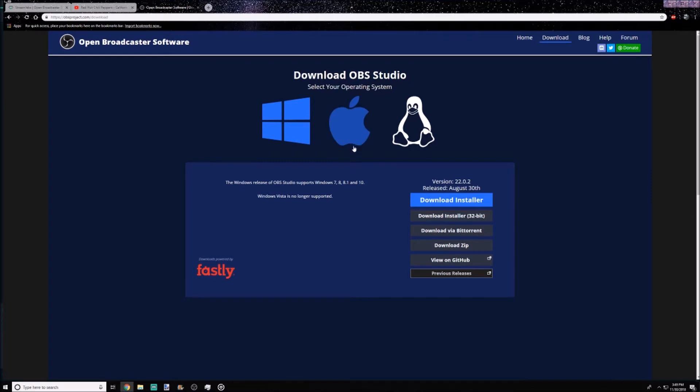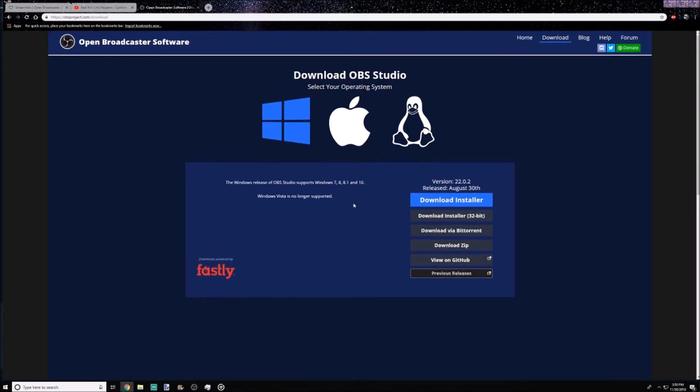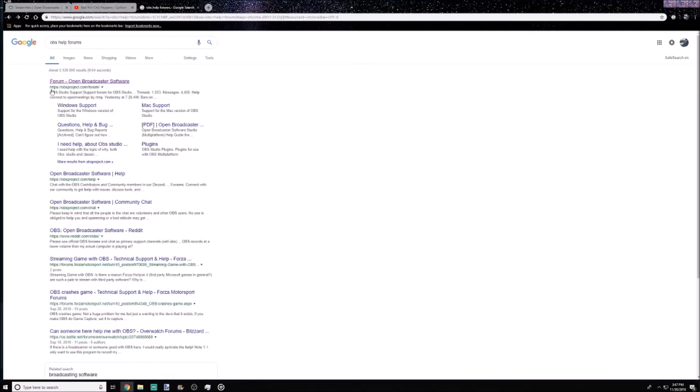So number two on the list is basically just that OBS has been around longer, and with that longevity it pretty much just brings a lot more solutions to its problems. You won't experience as many bugs and issues because they've had all the kinks and problems refined and worked out.